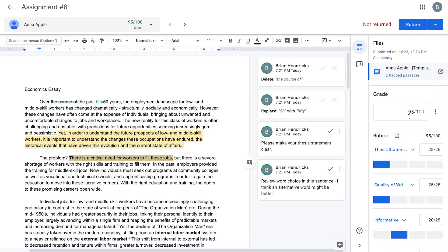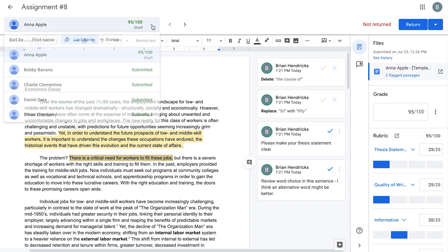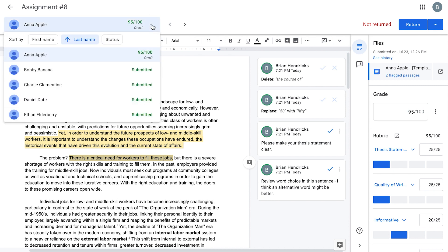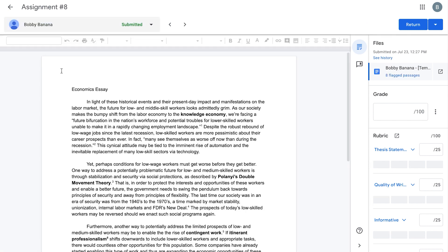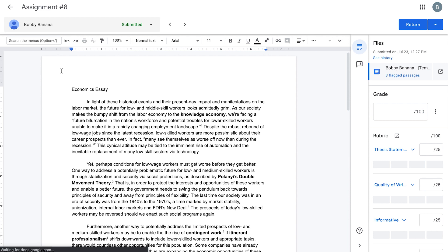You can quickly jump to another student by clicking the down arrow here to open your roster. Use the category buttons to sort by first name, last name, or submission status. Don't worry, students are not able to edit after they turn in their classwork.